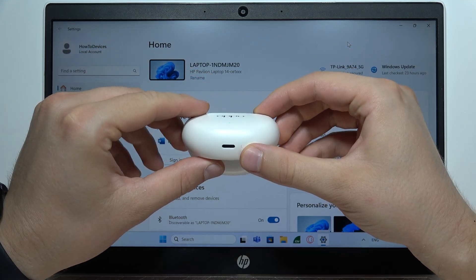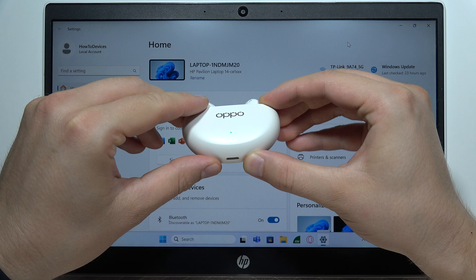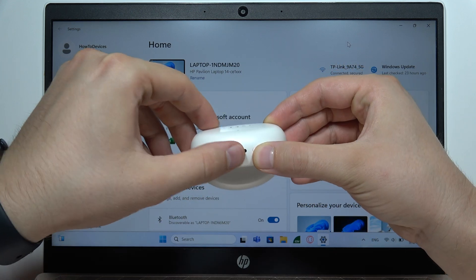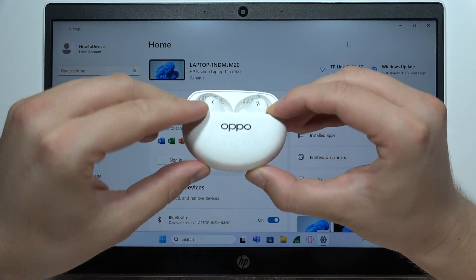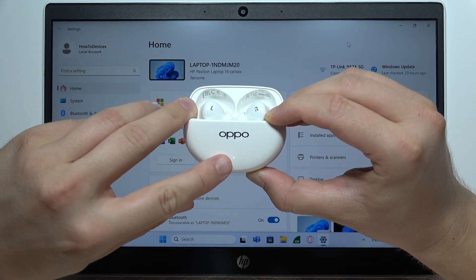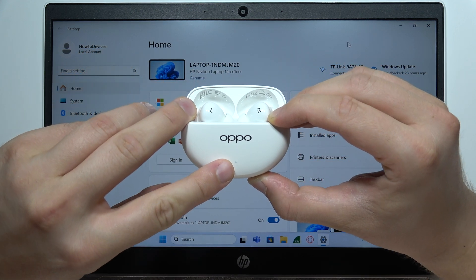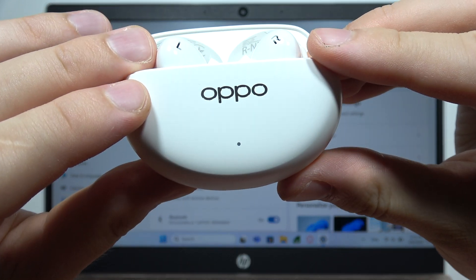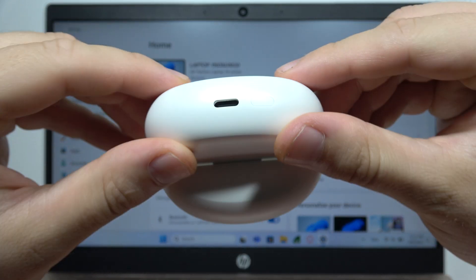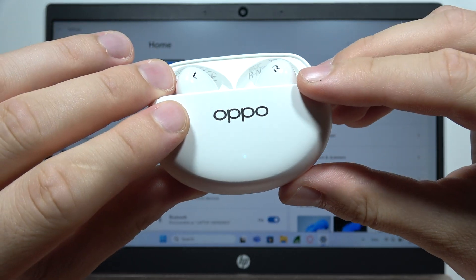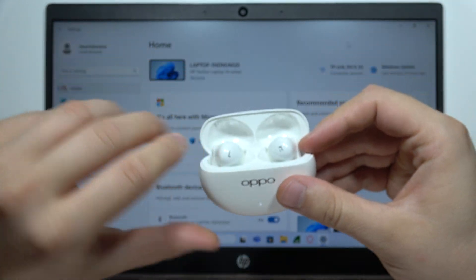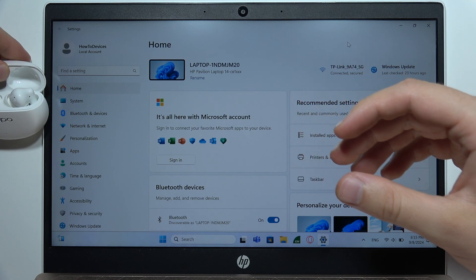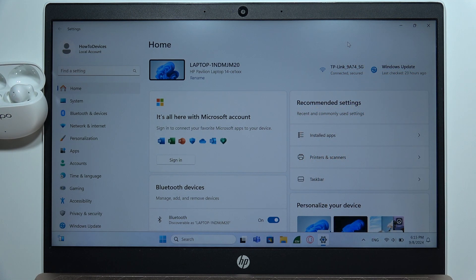Then click and hold this button that is located next to the USB-C port and wait until this indicator starts blinking like that. So now we can release this button, put it close to your PC with the case opened.